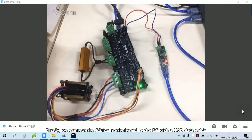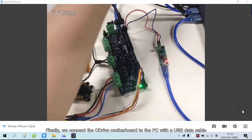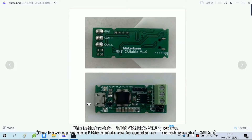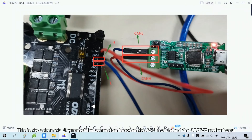Finally, we connect the Adrive motherboard to the PC with a USB data cable. This is the module MKS Cannibal V1.0 we use. This is the schematic diagram of the connection between the CAN module and the Adrive motherboard.